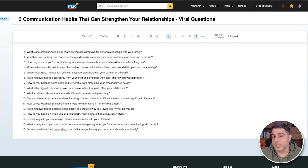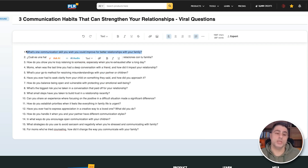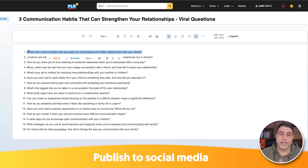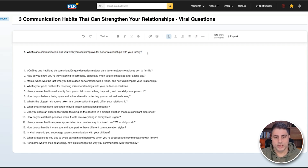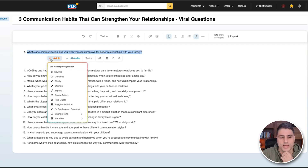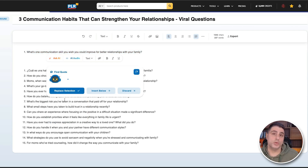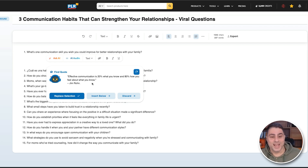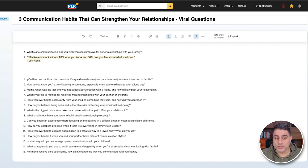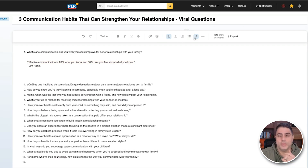So now, what am I going to do? Well, I could copy and paste this question and put it into LinkedIn, X, or Facebook and get engagement there. I could also turn this into other languages using Ask AI, I can enhance it, and I can add quotes. So let's select this and click on Ask AI and find a quote — this could be used for our social media graphic, our blog posts, and our emails. Here's a quote: 'Effective communication is 20% of what you know and 80% of how you feel about what you know.' I can insert this below and use it in my marketing.